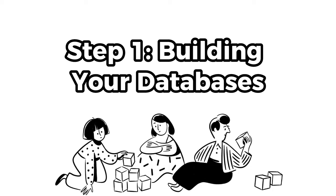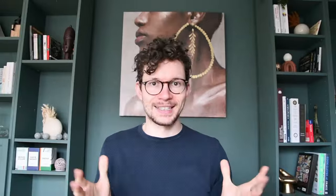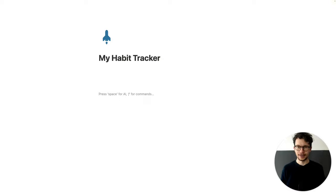Step one: building your databases. Here's my golden rule for building anything in Notion — always, always start with the databases. Create two databases: one for your habits and one to track your stats.